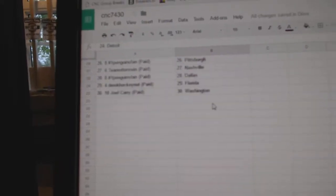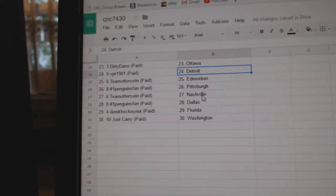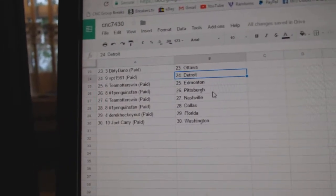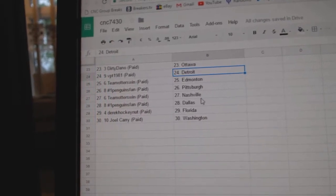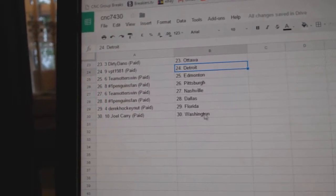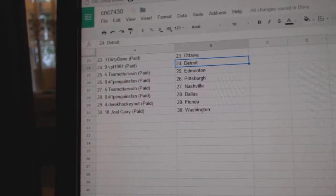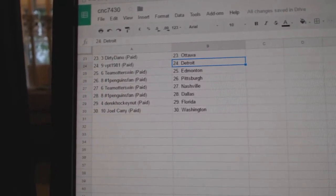Dirty Dano Ottawa. VPT has Detroit. Team Otters Edmonton. Penguins fan is Pittsburgh. Team Otters Nashville. Penguins fan Dallas. Derek Florida, and Joel Carey has Washington.